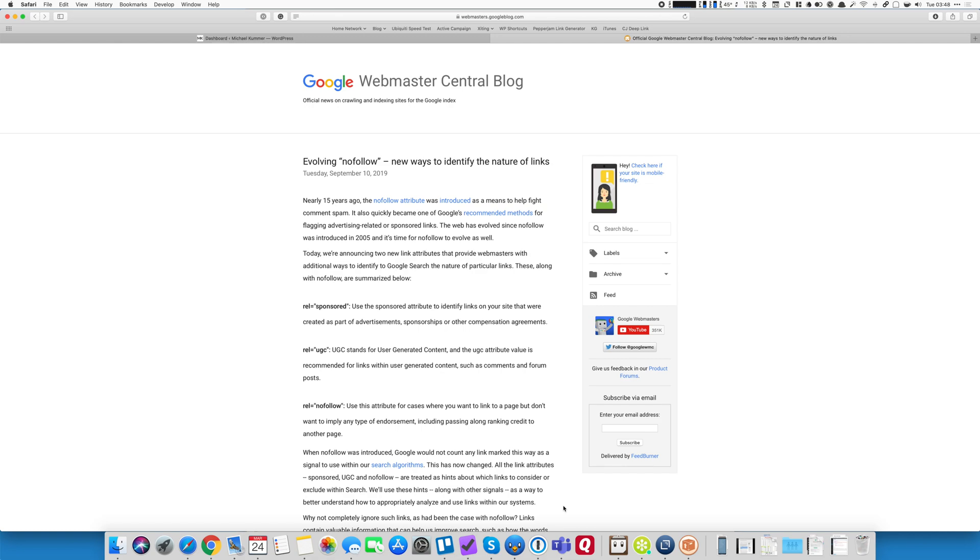In addition to that, I also want to be as transparent as possible to my visitors and end users to help them understand what links are affiliated or potentially sponsored and which ones aren't. I think that's important from a trust and transparency perspective.